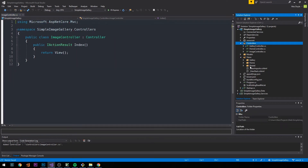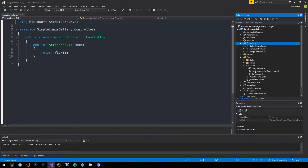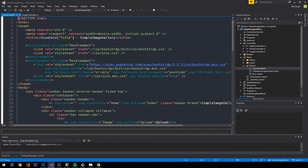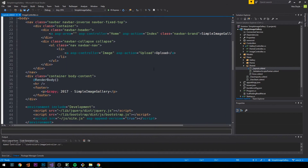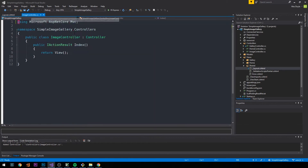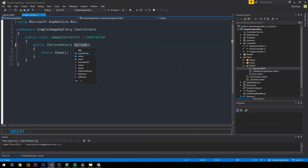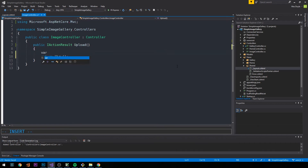If you recall, in our layout — here in the shared directory in our views — I created a link to our upload view, specifying it would be in the ImageController with an Upload action. So let's go ahead and create an Upload action here and we'll create a new view model.